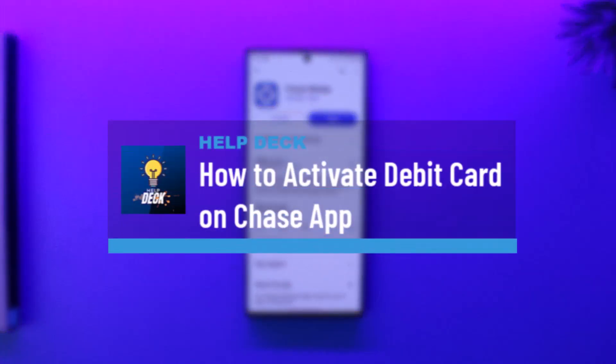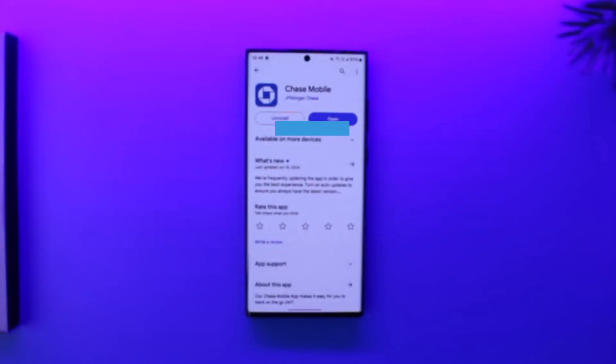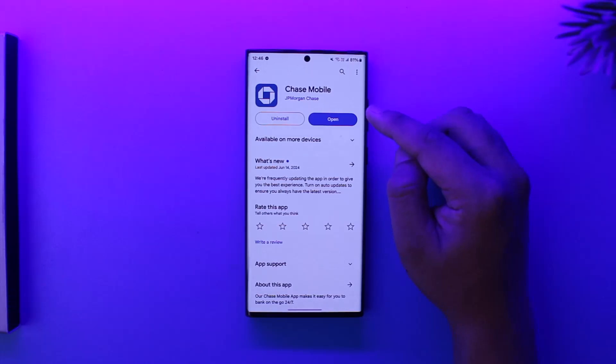How to activate your debit card on the Chase app. If you want to activate your debit card on the Chase app, it's actually quite simple to do. First of all, you have to download the Chase mobile app.